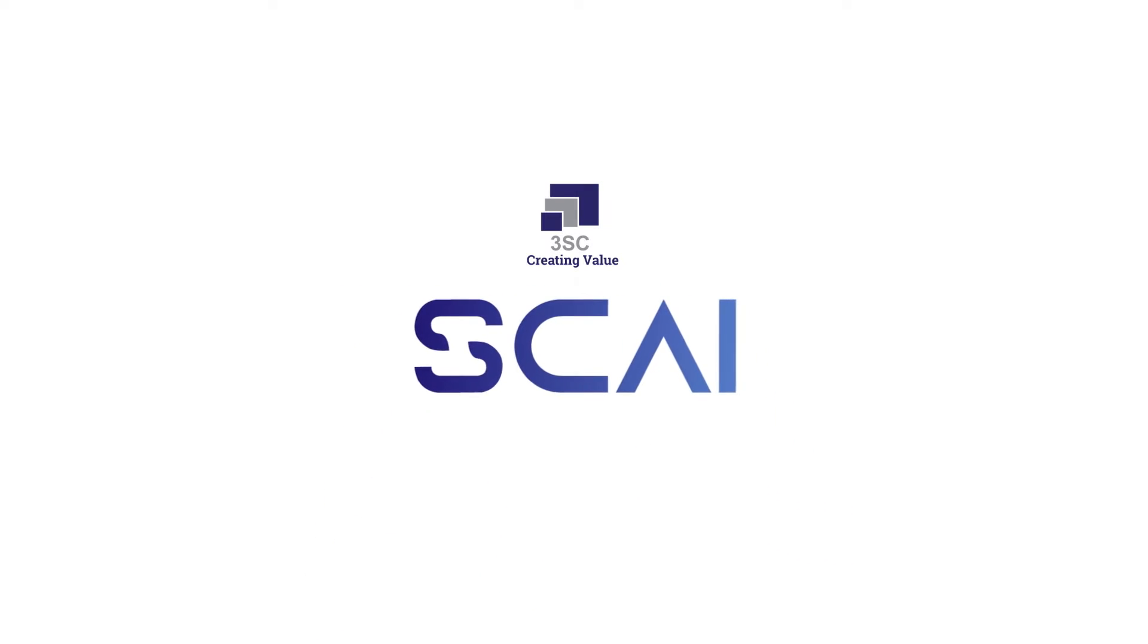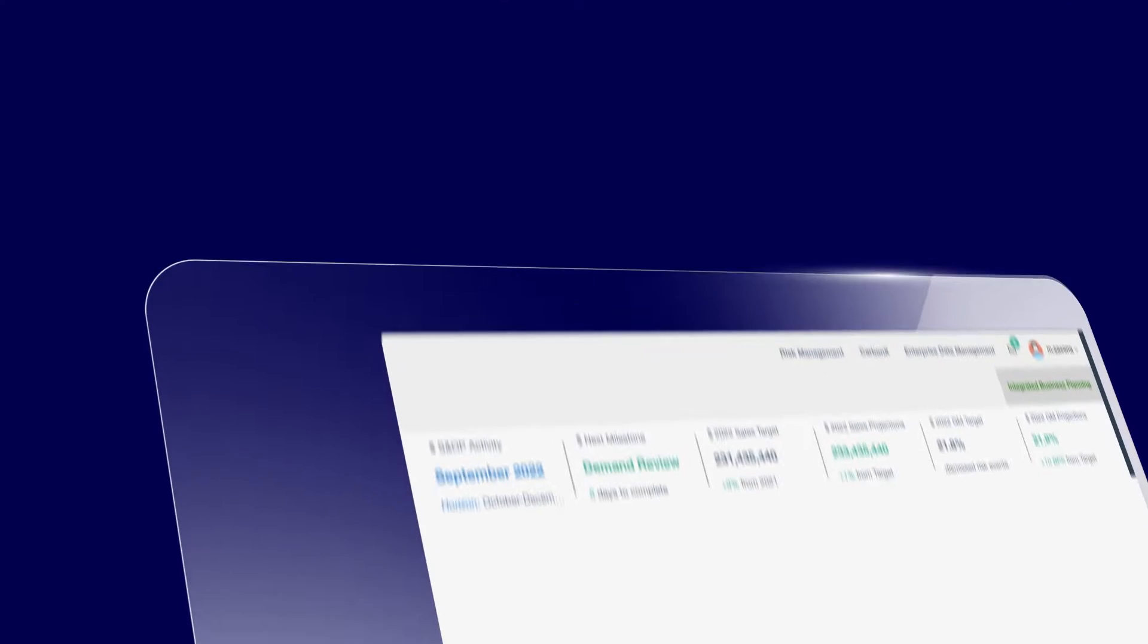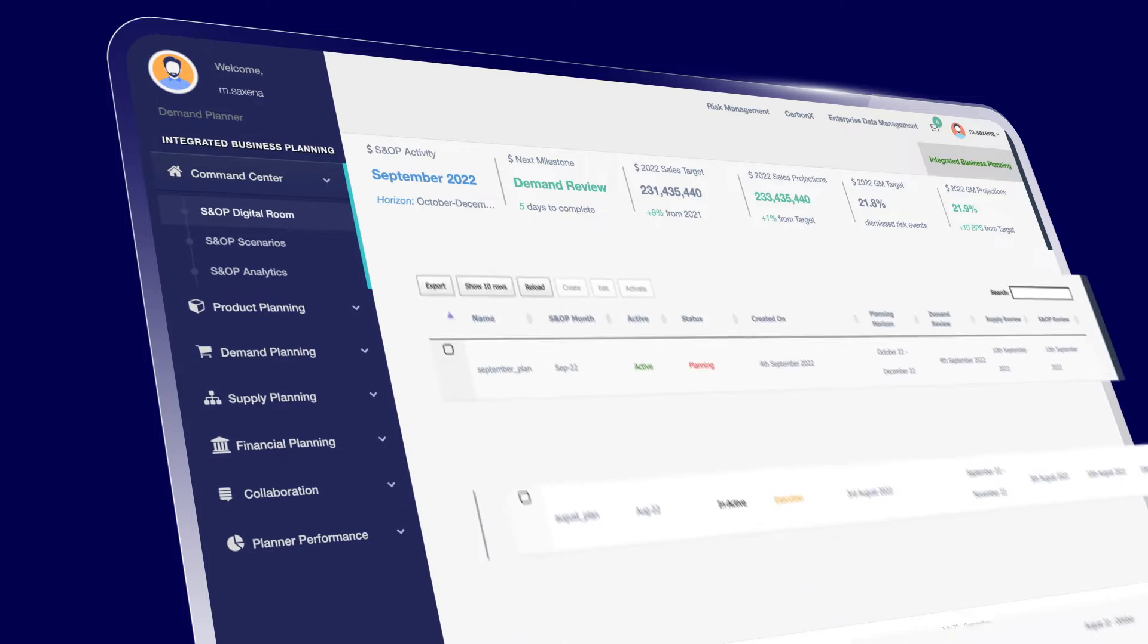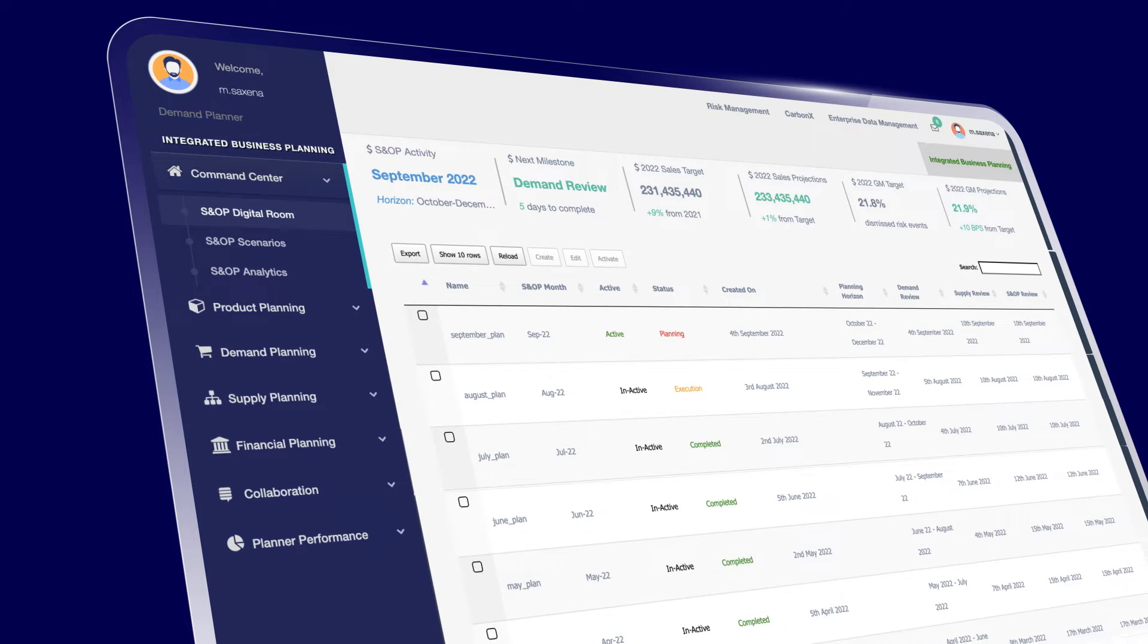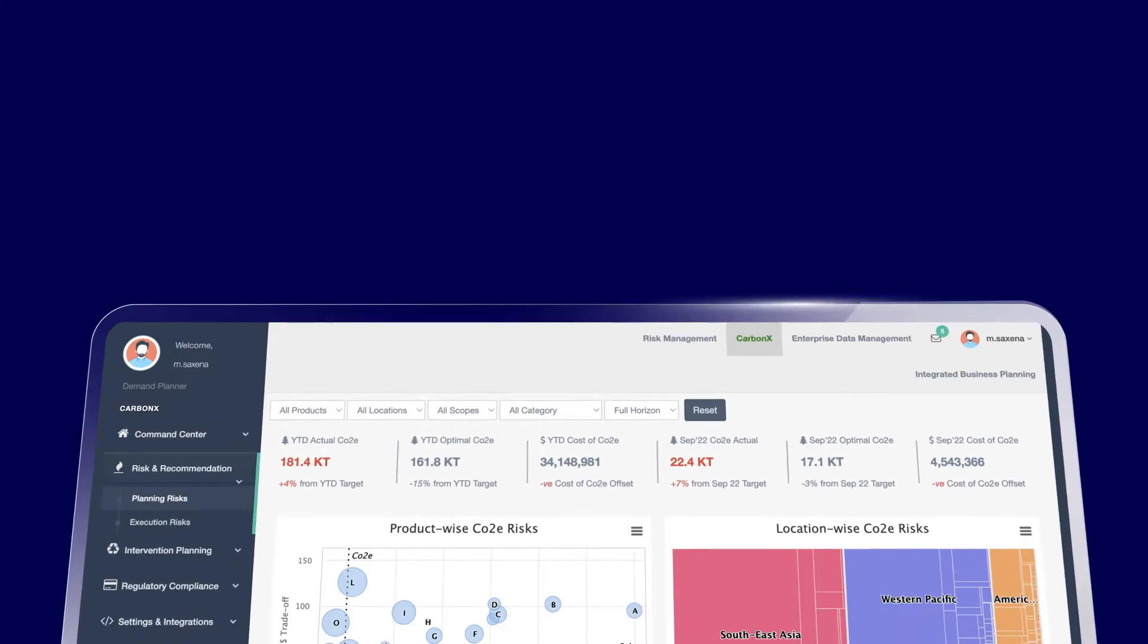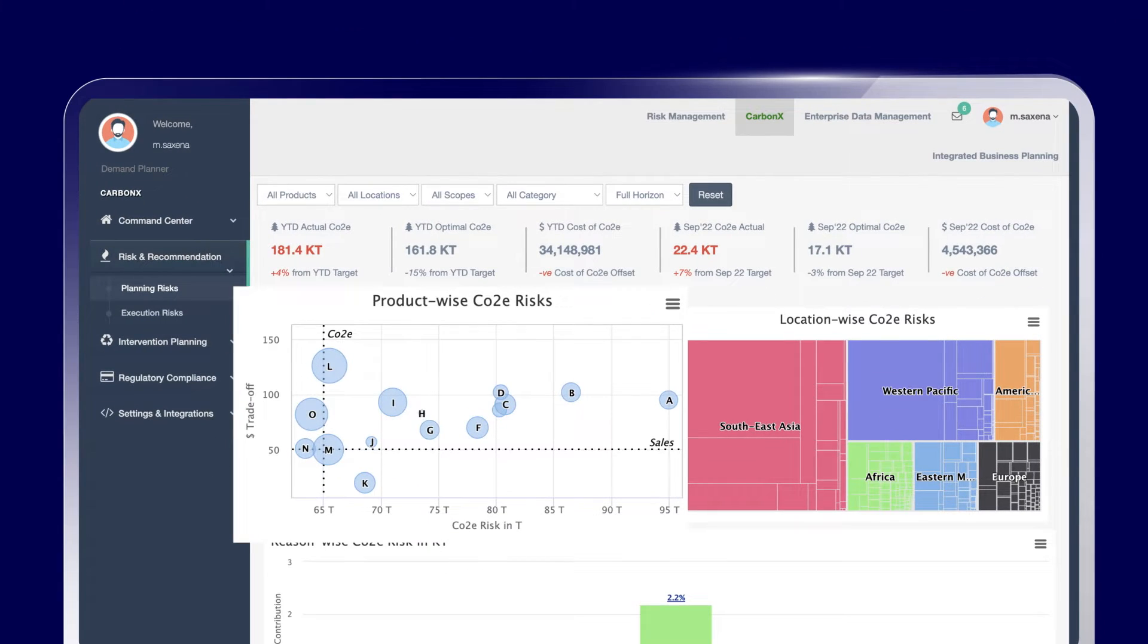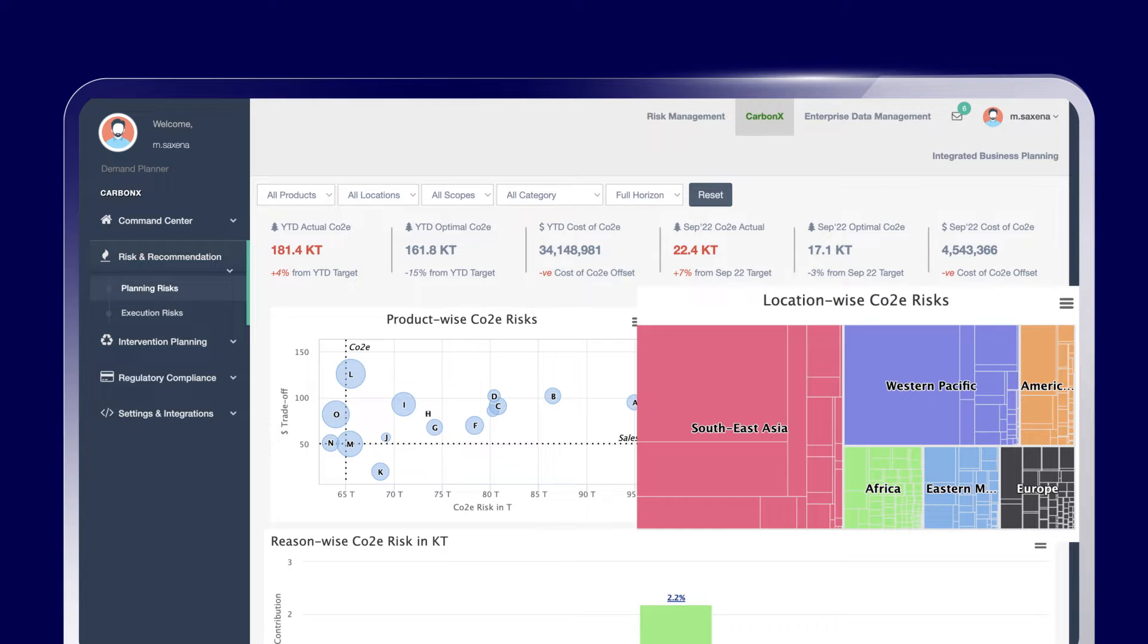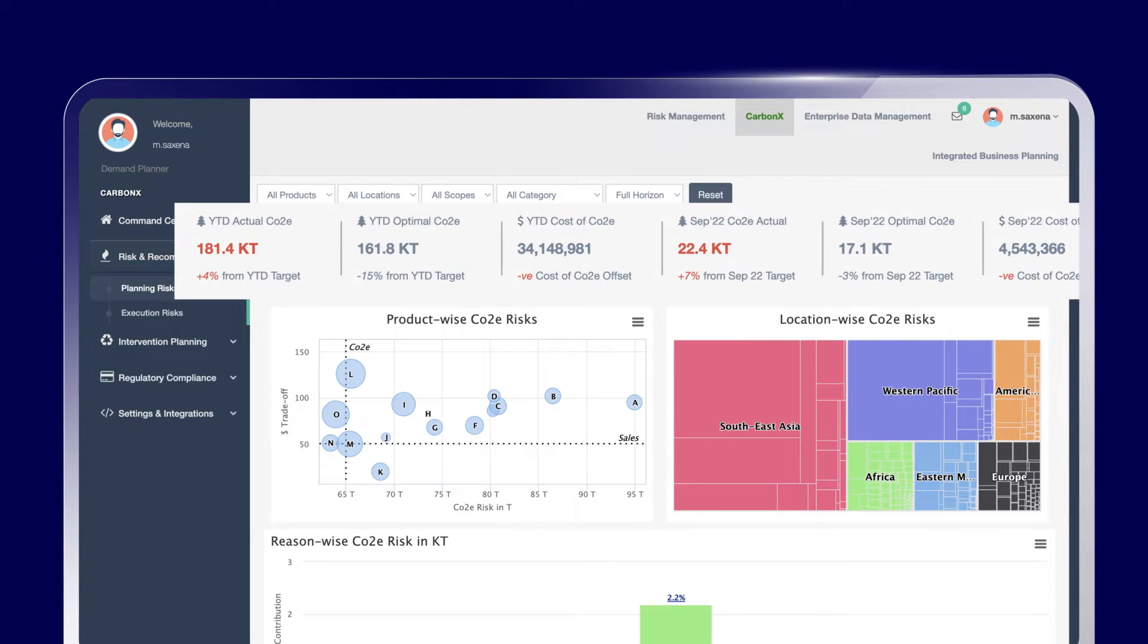Introducing 3SC Sky, an intelligent supply chain planning and execution platform that enables enterprises to build a synchronous, sustainable, and resilient supply chain.